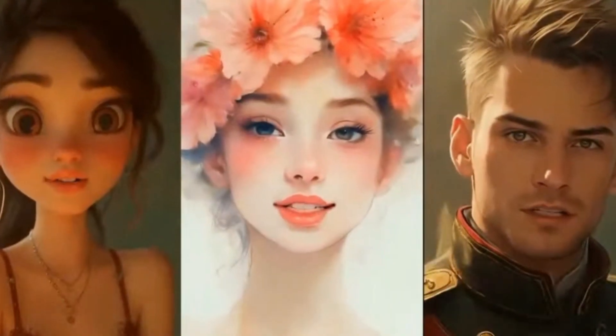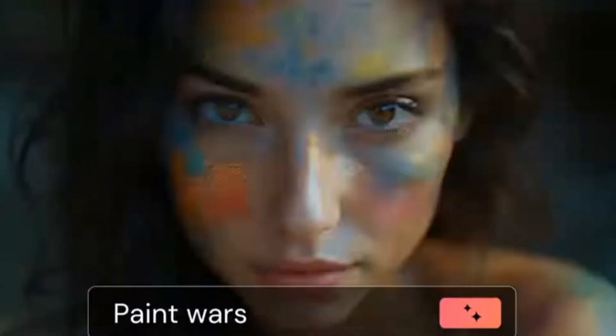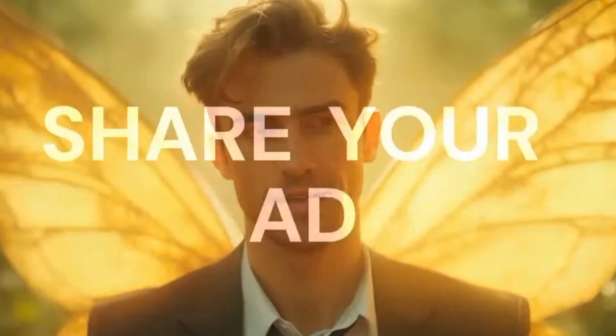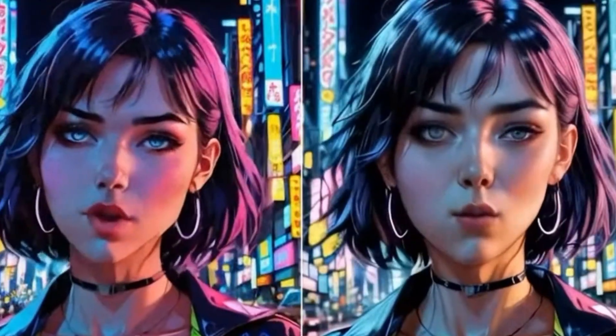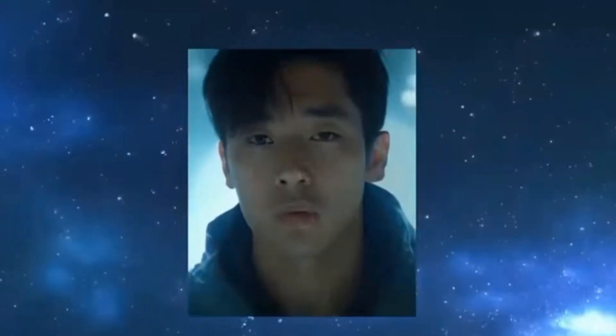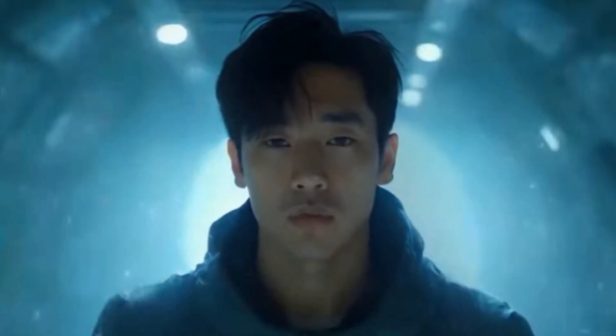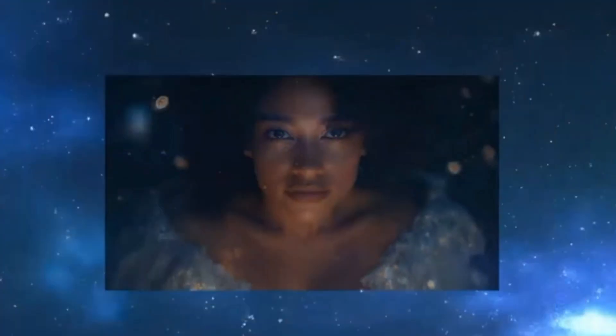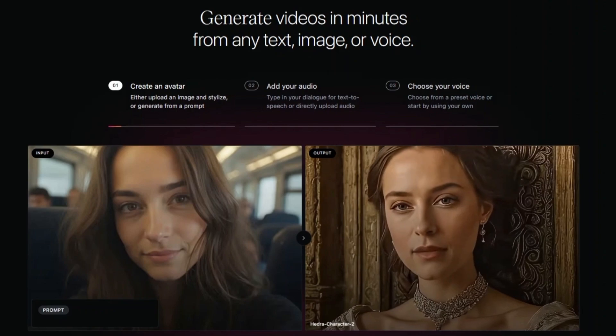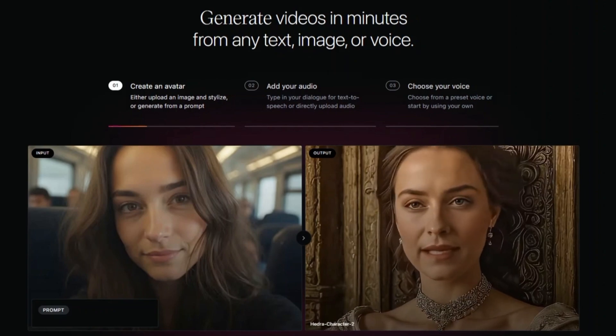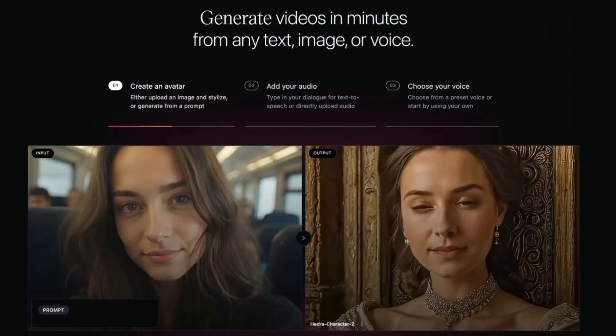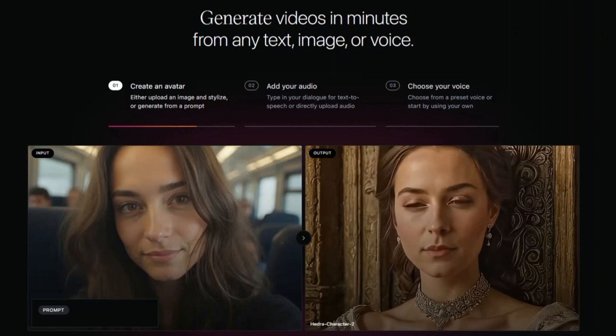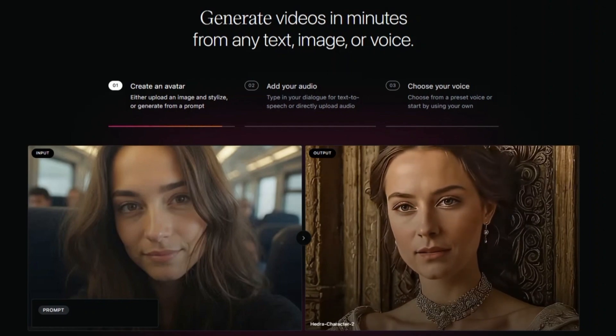Hedra aims to make digital creation accessible and engaging, believing that creativity shouldn't be limited by skill sets or complicated tools. Whether you want a talking avatar, a singing character, or a custom AI voice clone, Hedra's got you covered. And the best part? You don't need to be a pro editor or an animator. Just upload, type, or speak and boom, your AI-powered creation is ready.